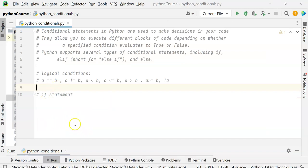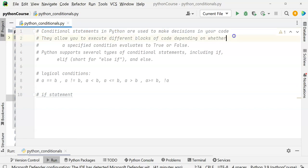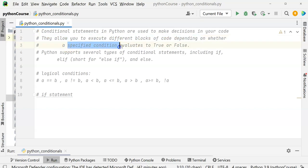Conditionals are statements in Python which are used to make decisions in your code. If you want to make some decision, you will use the if condition, or if-else, or any other type of conditional. The conditionals in Python allow you to execute different blocks of code depending on whether the specified condition is true or false.